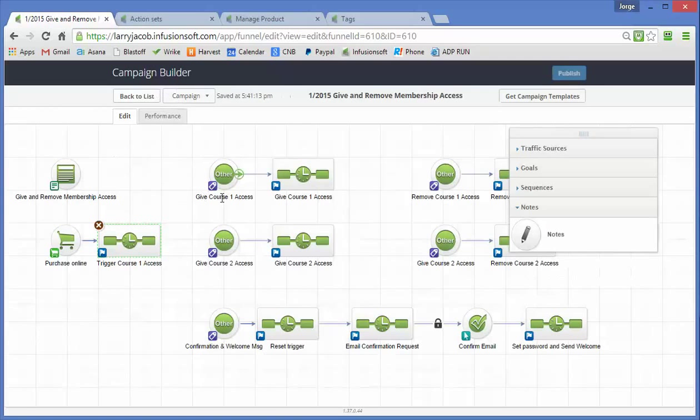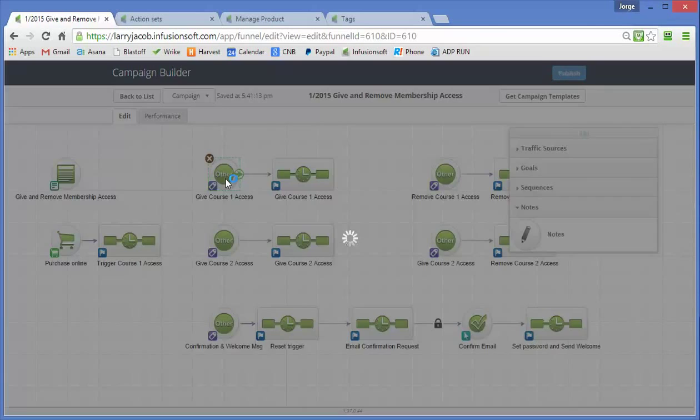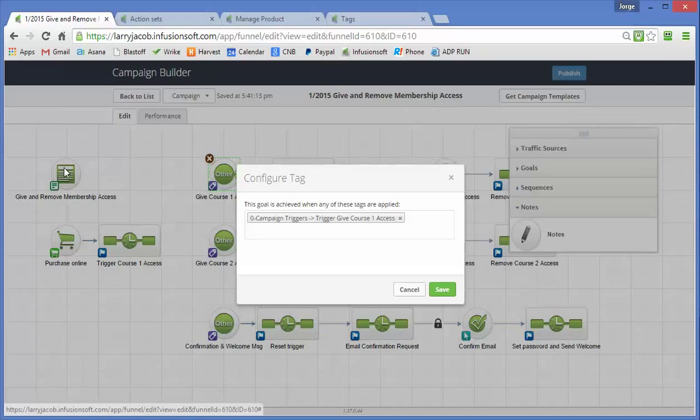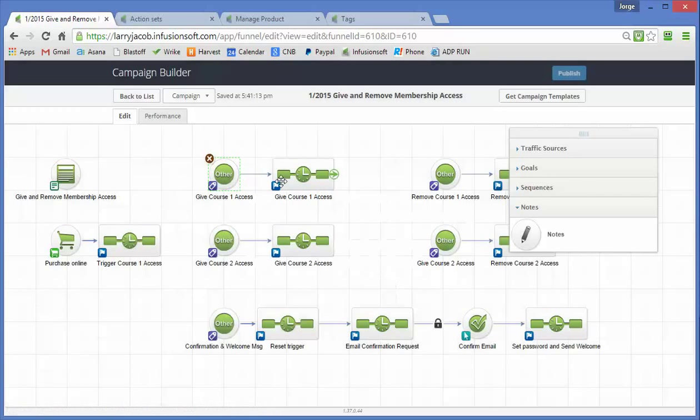So if this is the give course access goal, so when either of those two, either the form or the shopping cart or the order form triggers this, this is where they start.